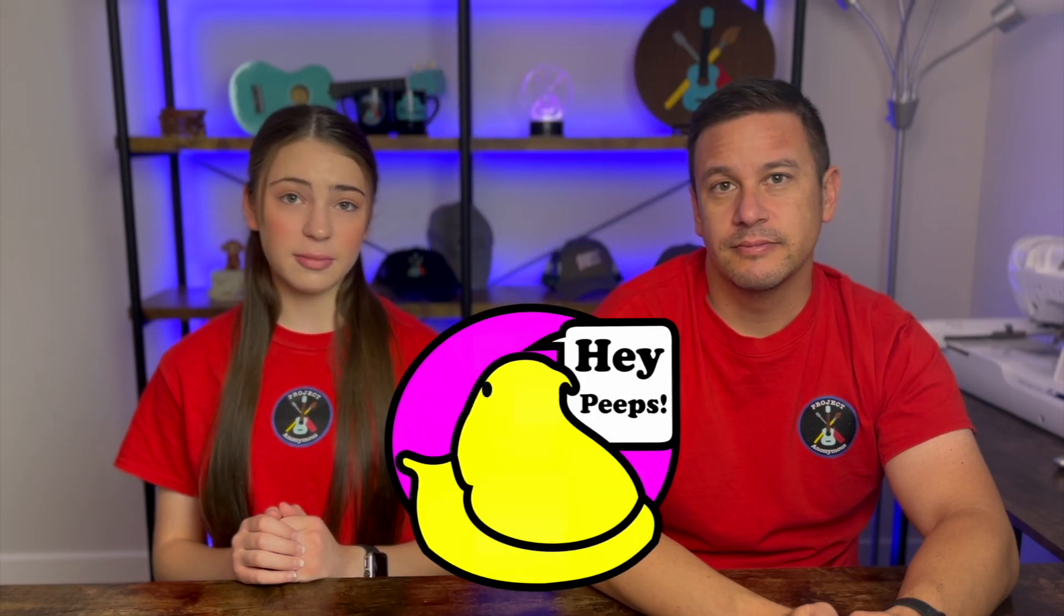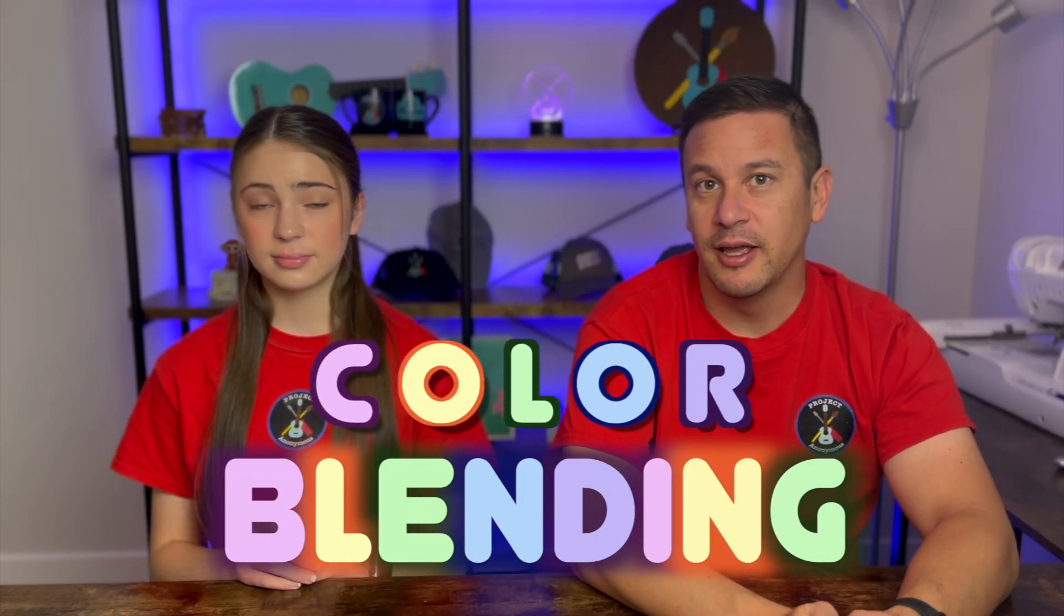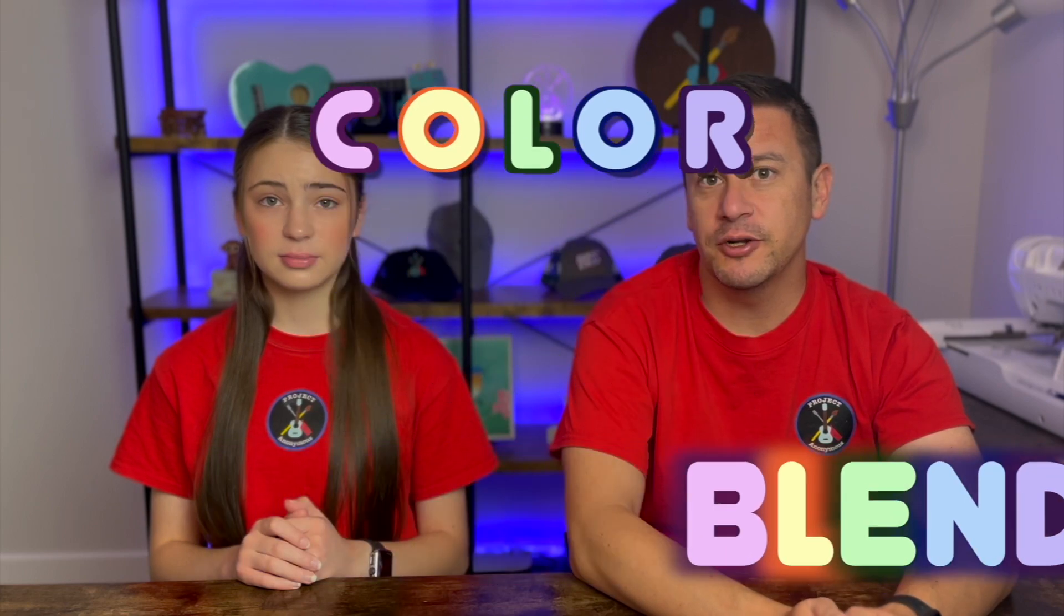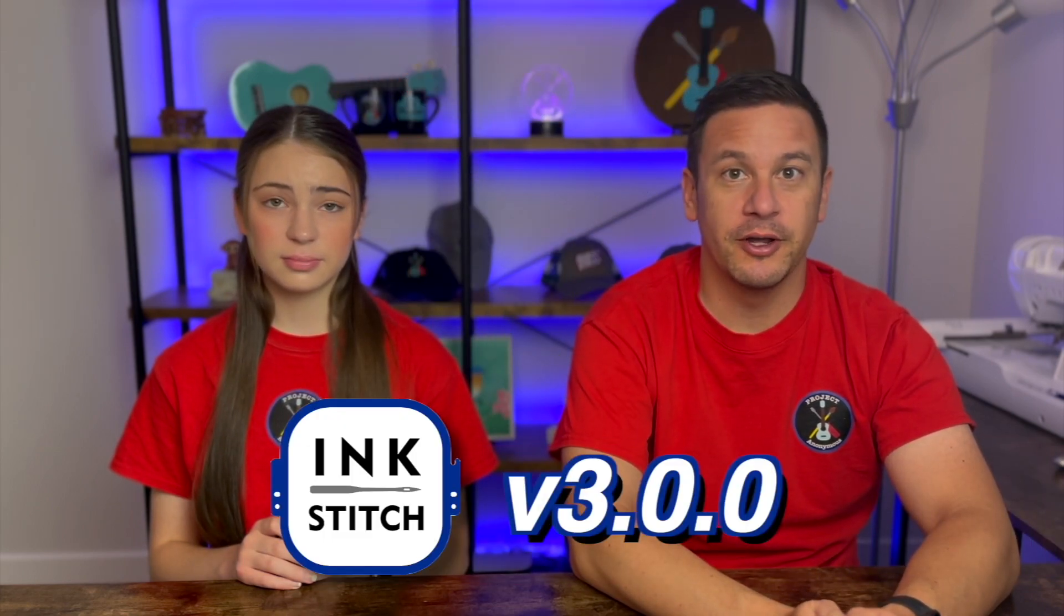Hey Beavis from Mac to Project Anonymous, and in today's video, we're going to do color blending and continue our journey with Inkstitch version 3.0. So let's get to it.